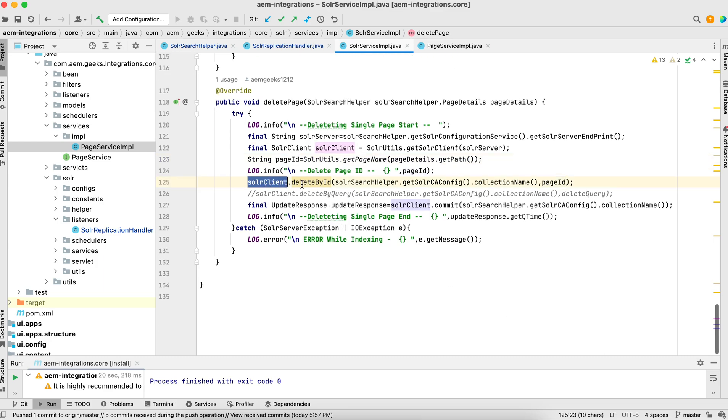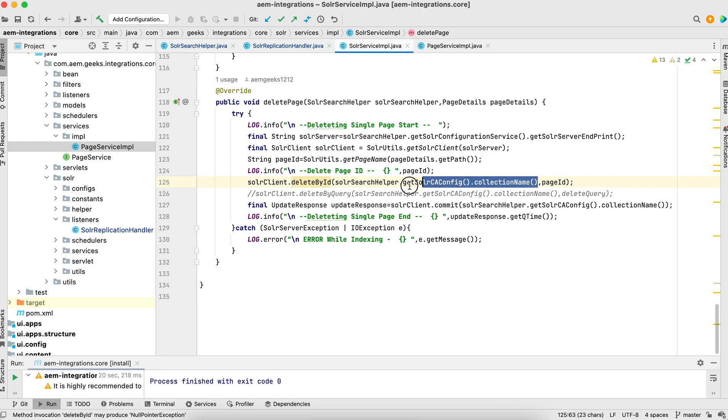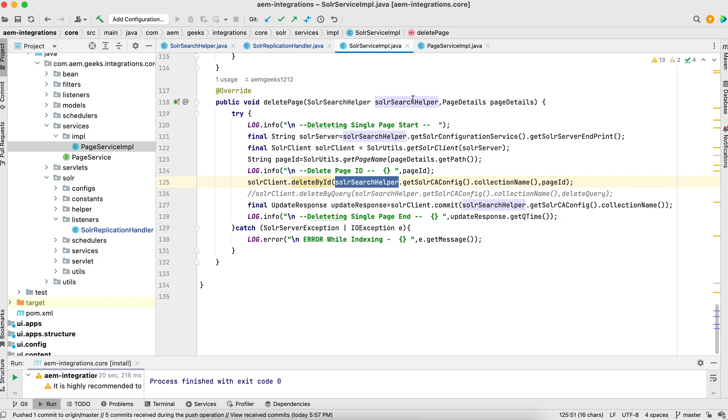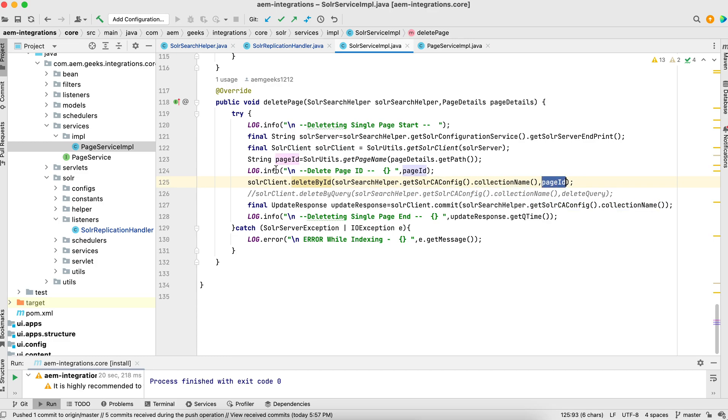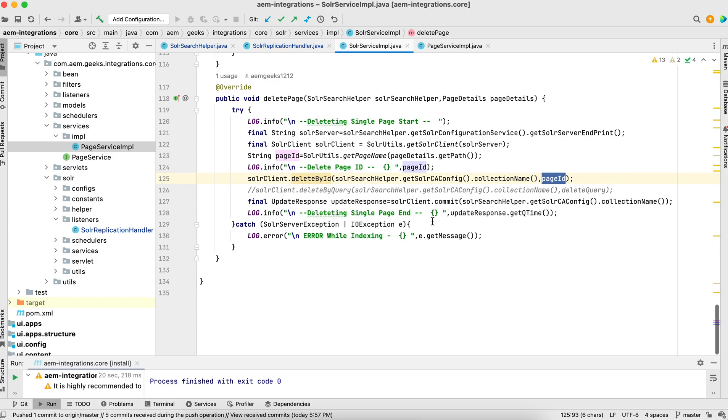Once we have this page ID, SolrClient deleteById - delete by ID from where? From this collection. We got this from the configurations - we have this object, we got the client and collection name and which document has page ID of this. And we committed, so it will execute and delete on unpublish.